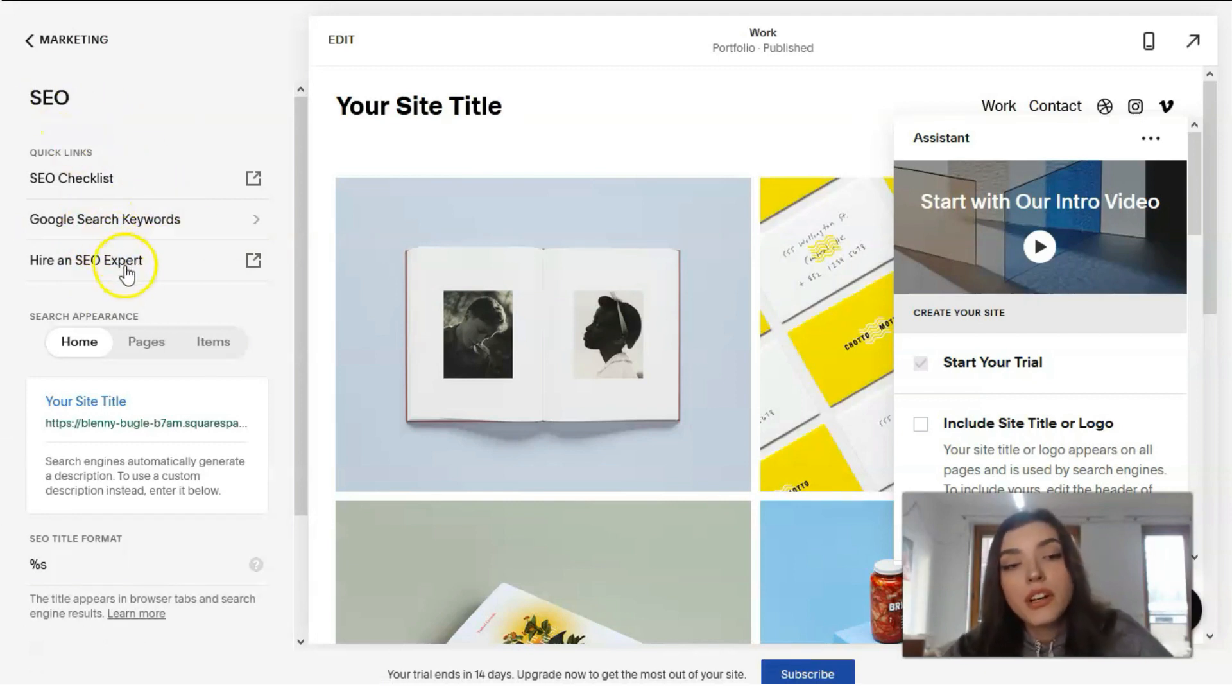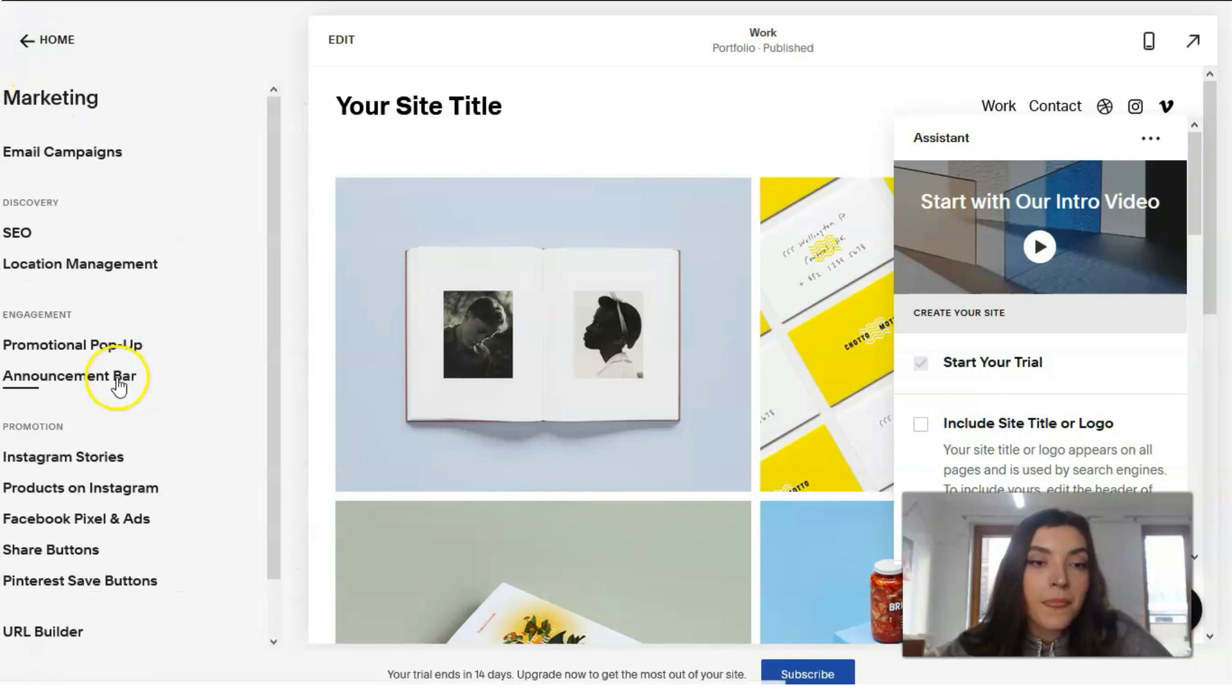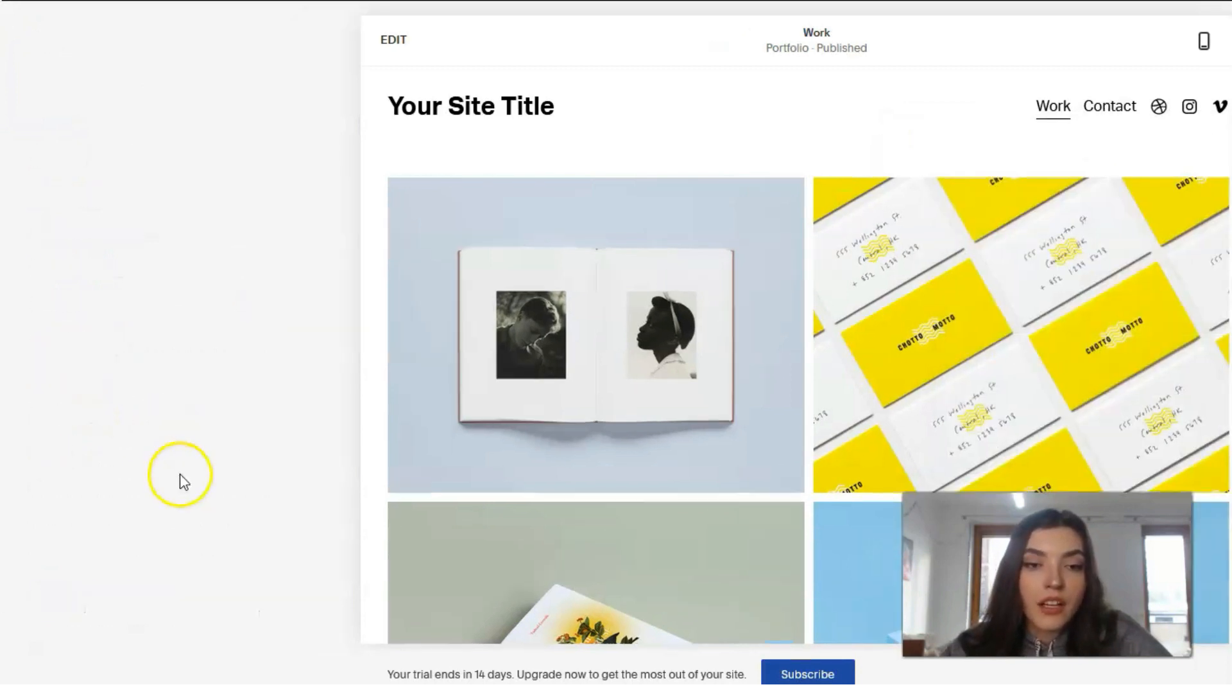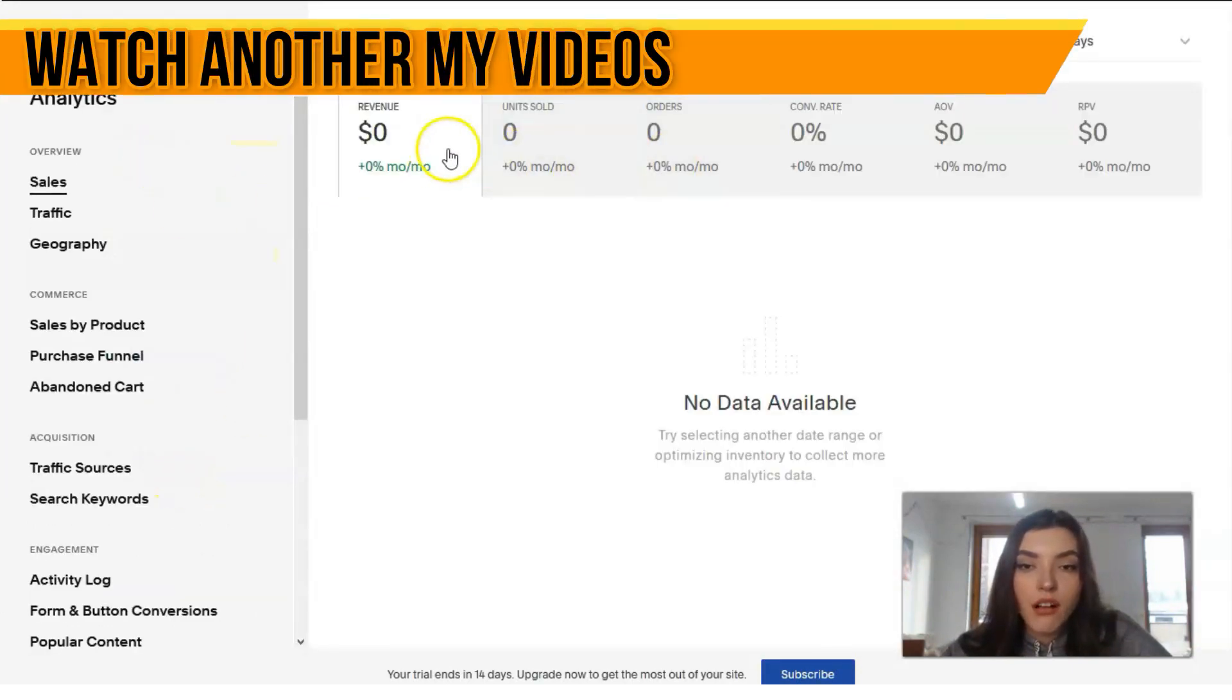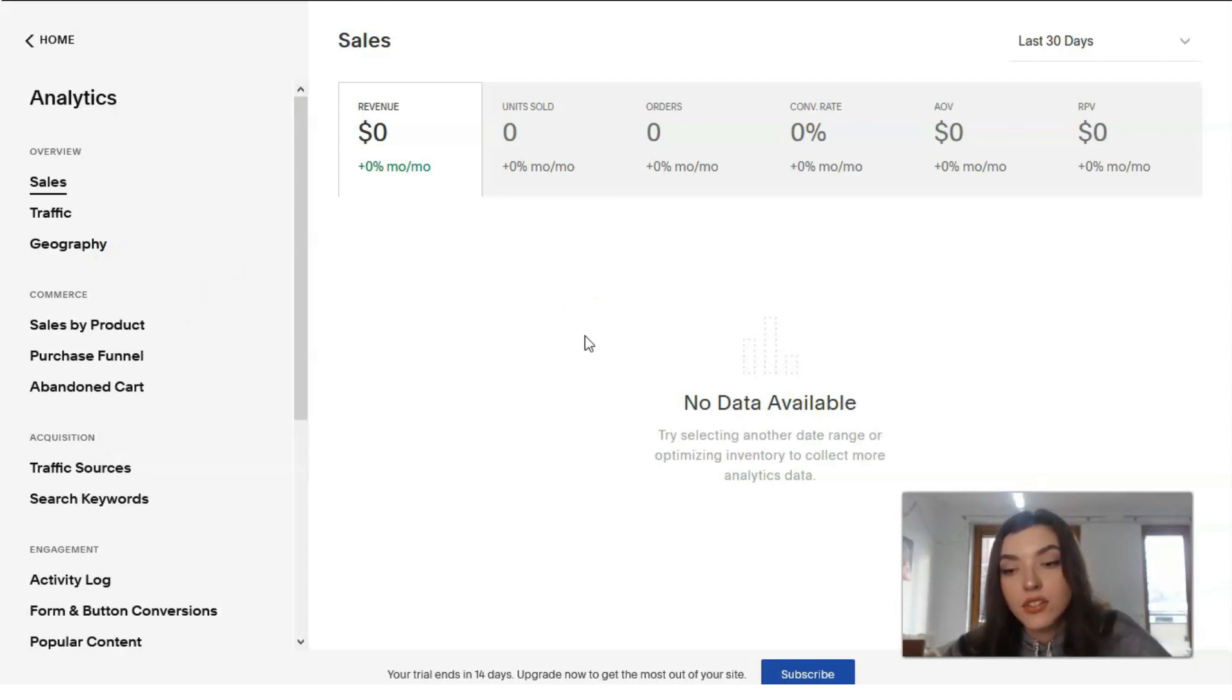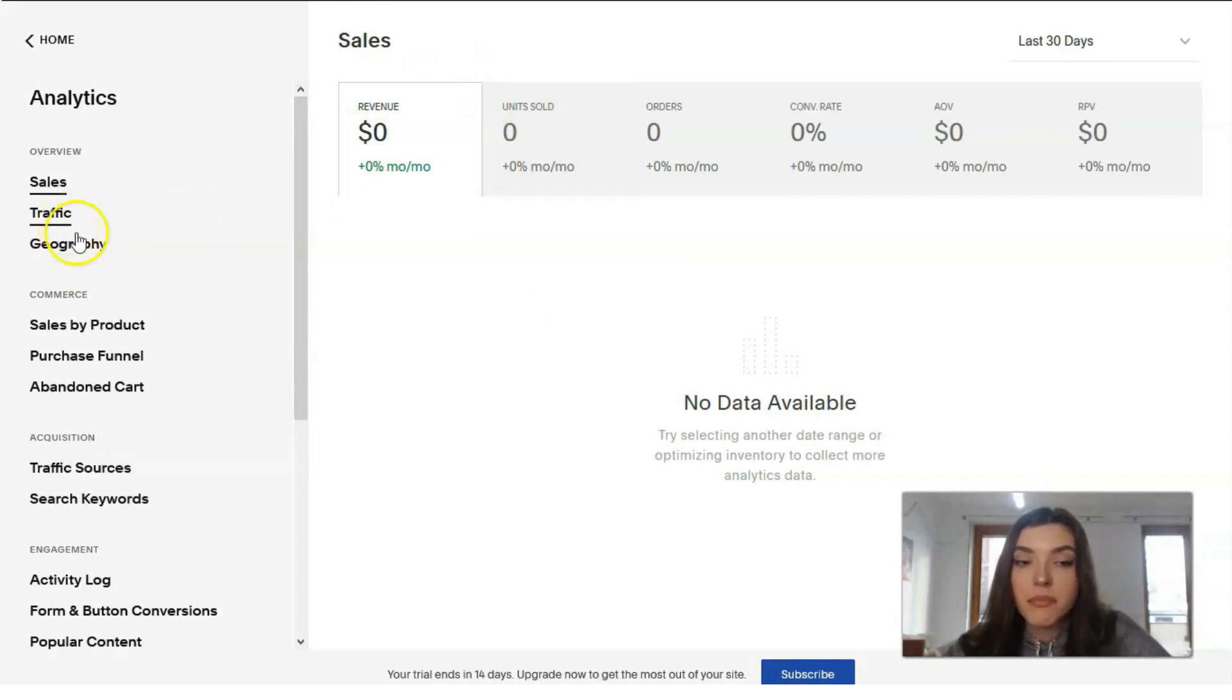Here we have SEO which is Google search keywords, your checklist, or if you don't like to do this you can hire an SEO expert. By the way, talking about the analytics right here, don't mind because we have all the zero right here in sales and traffic and geography because this is a template, this is not a website. But of course page analytics section is really powerful and multi-level.